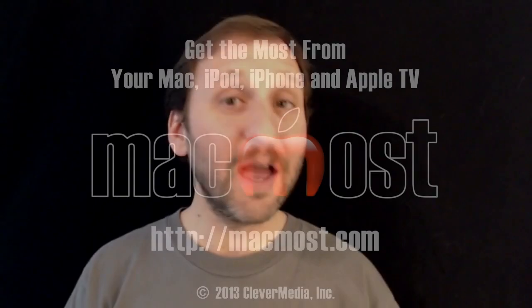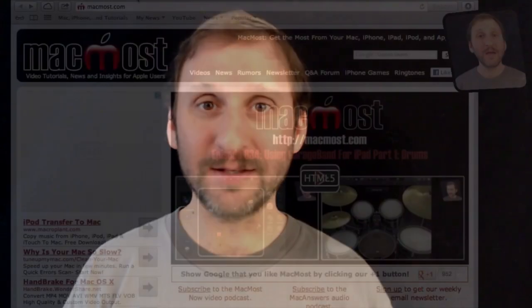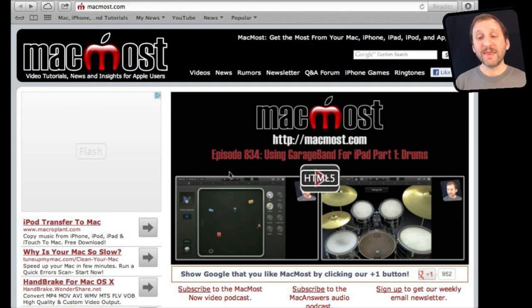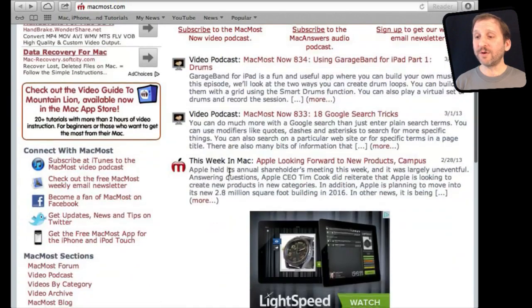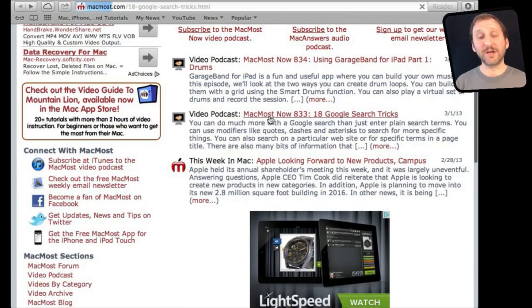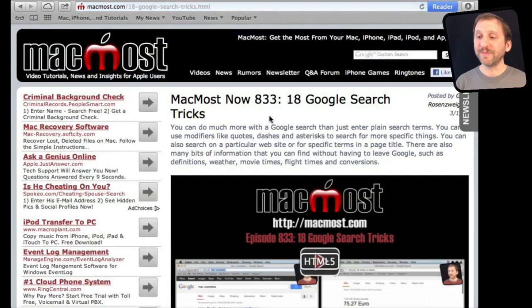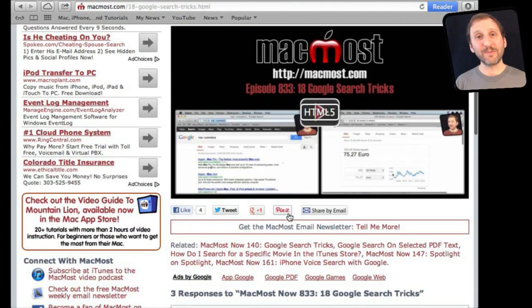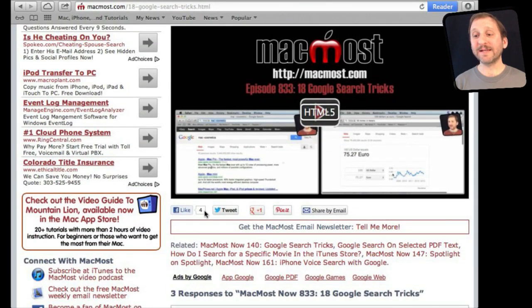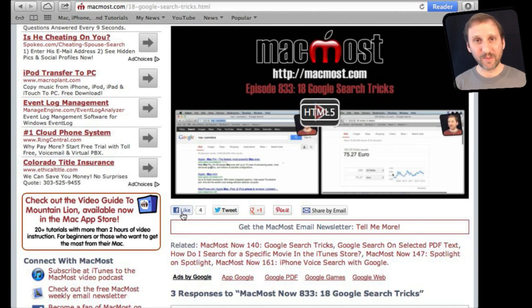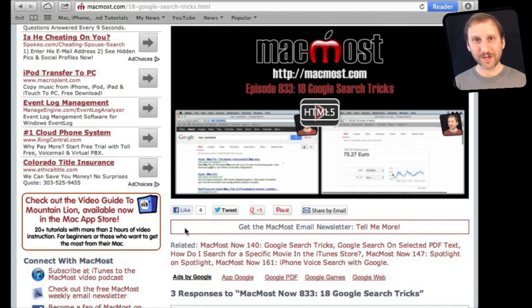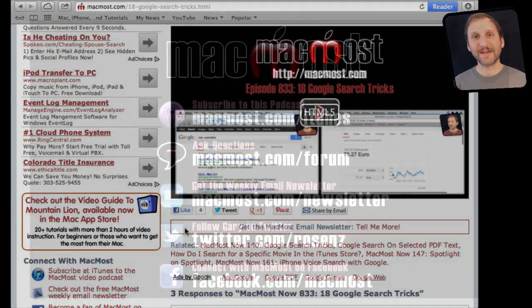If you found this video useful there is one thing you can do for me in return. It won't cost you anything and will just take you a few seconds. If you are not already at MacMost.com go there and then look for the video you just watched. Go to that page. Underneath the video you will see a bunch of different links that help you share the video with friends. Take a second to click the Like button. This sends a signal out to the rest of the internet that the video is worth watching. Thanks.